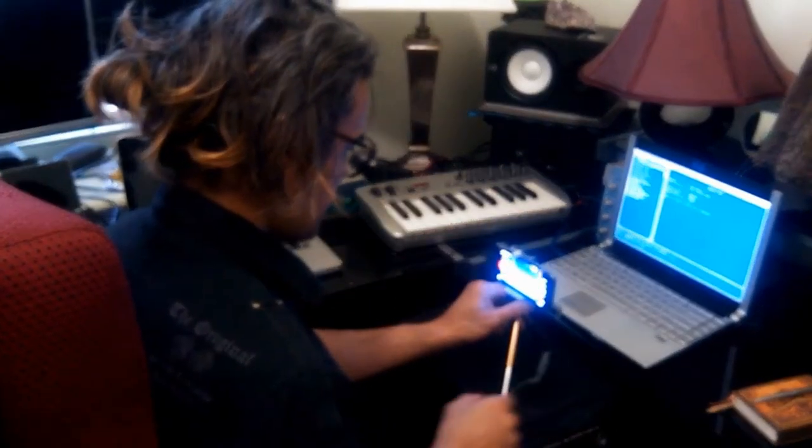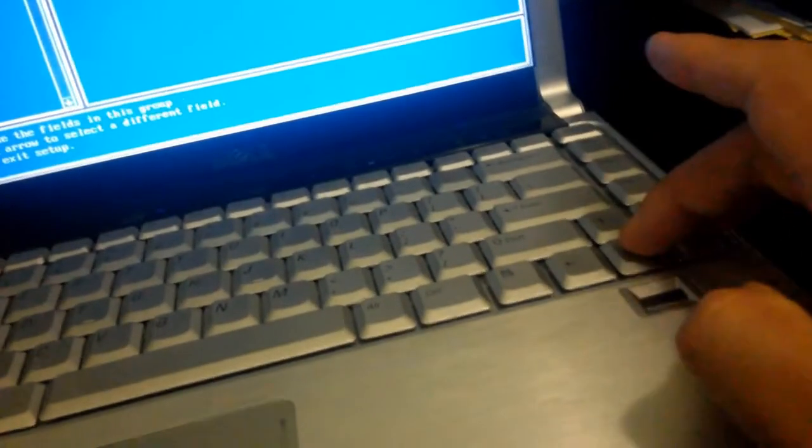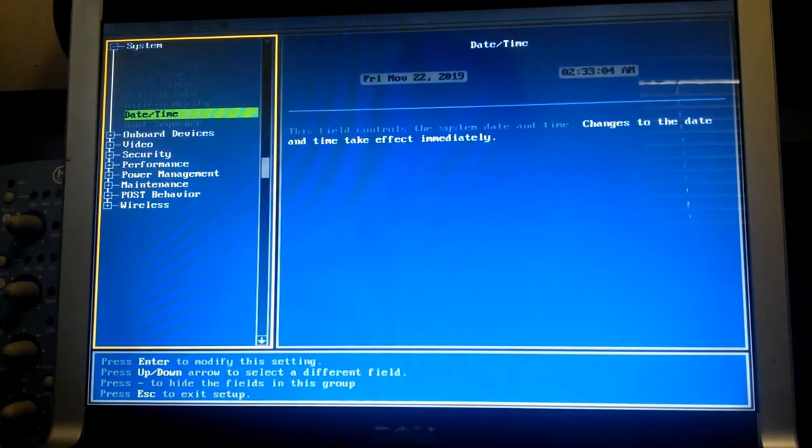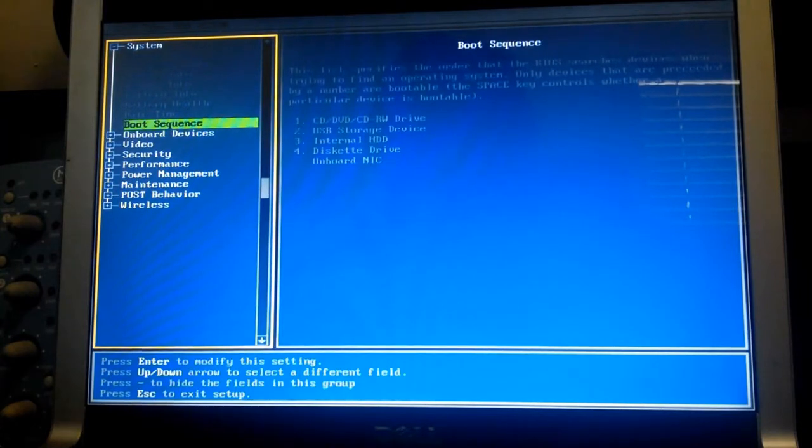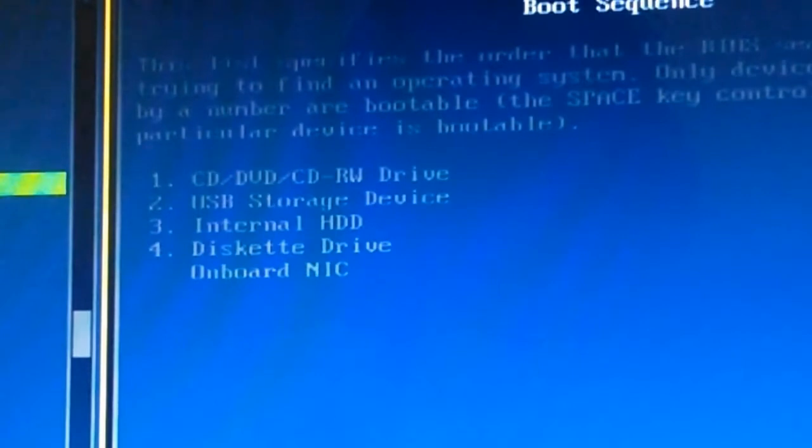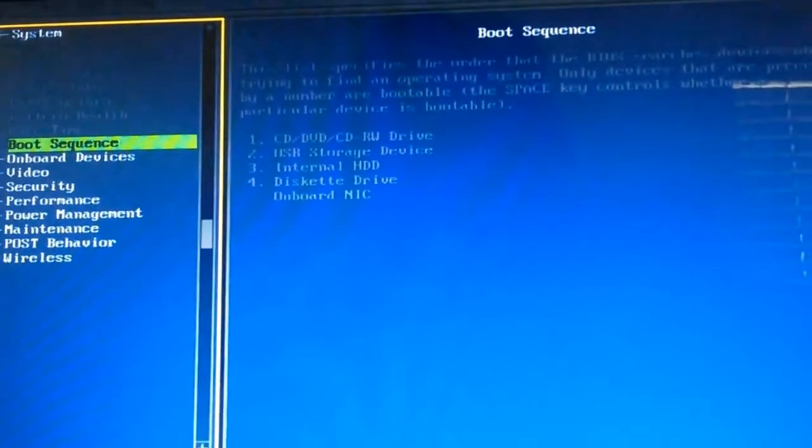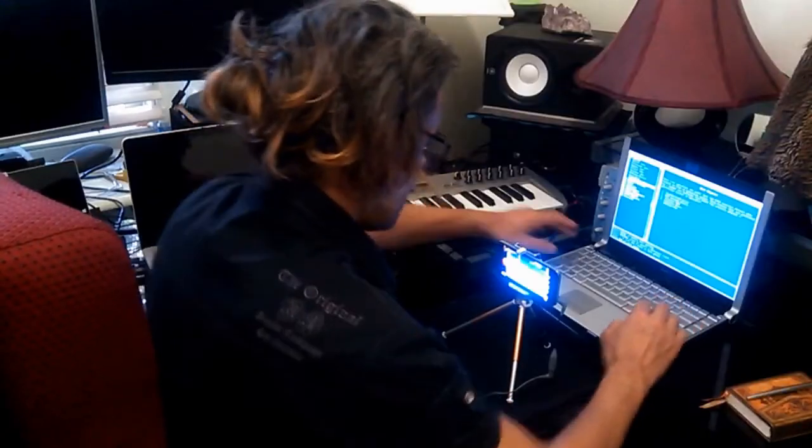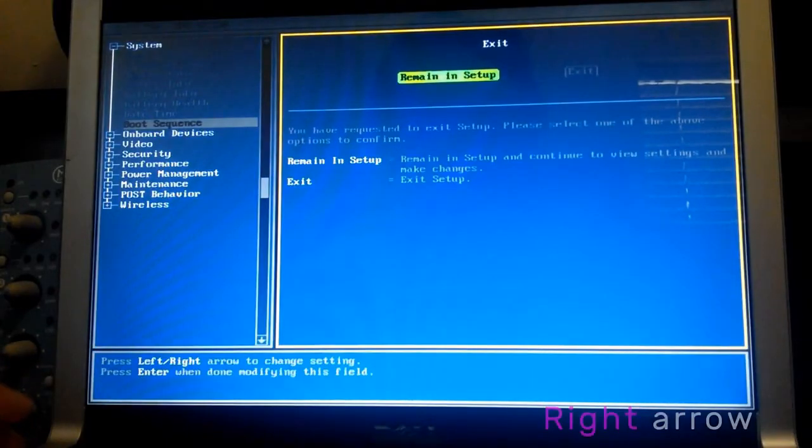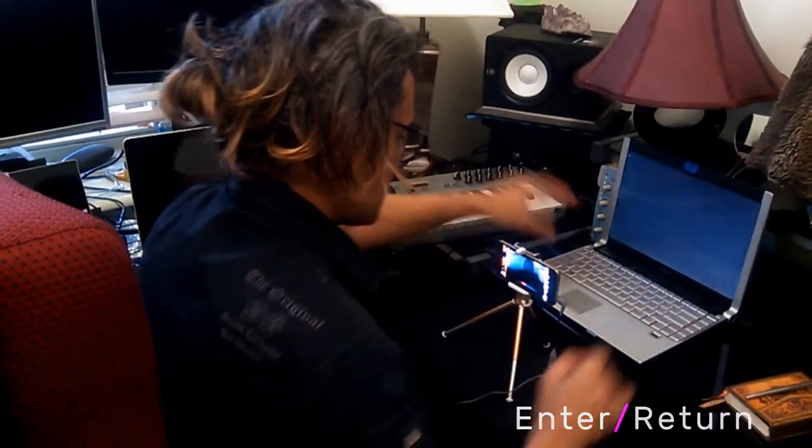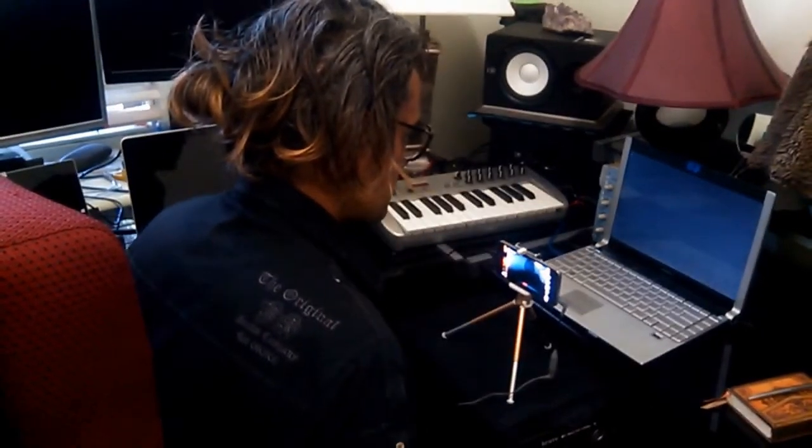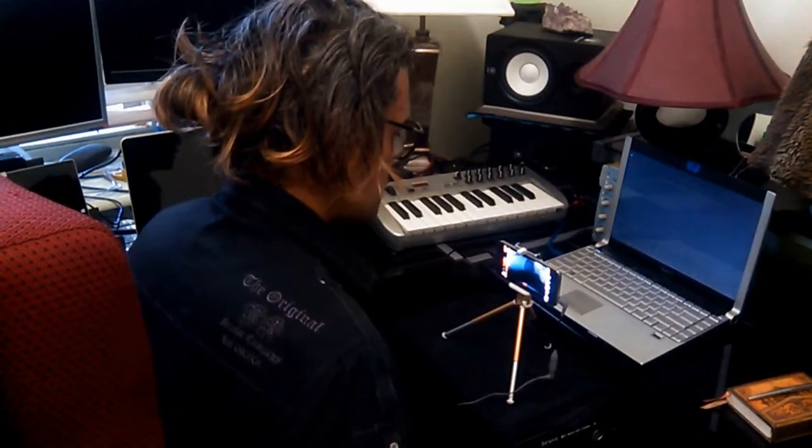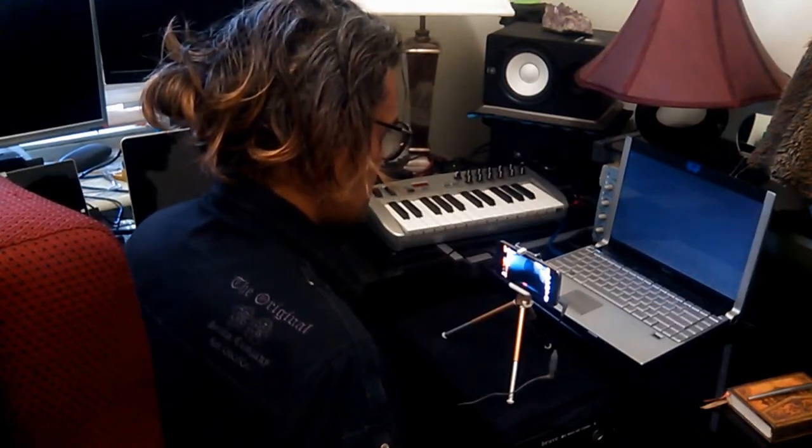So using the arrow keys I'm going to just make my way down to the boot sequence. There we go. And as we can see the CD and DVD drive are in the number one position, which means that the laptop will actually boot from the CD first. So that's exactly what we want. So if I just press escape and then use the arrow key to go to exit and let's go back to the boot up sequence.